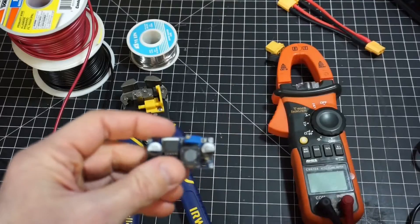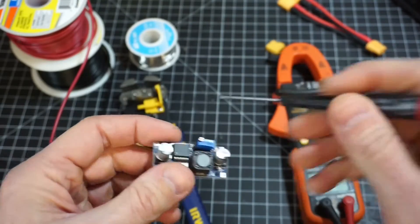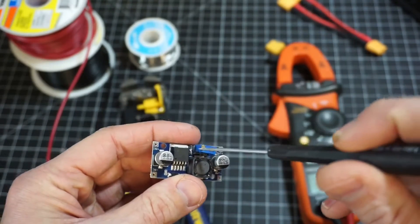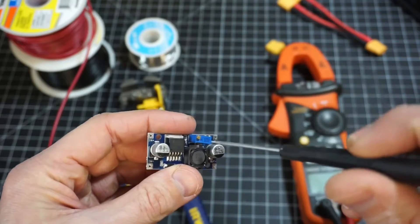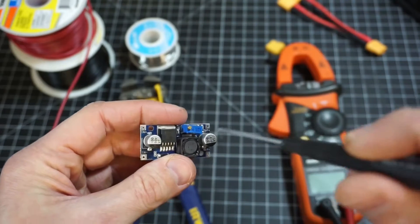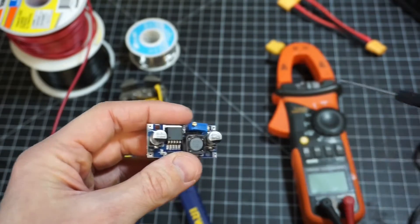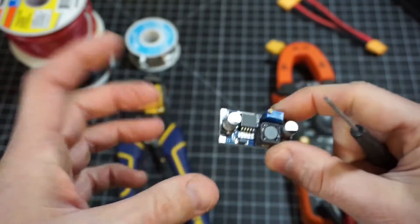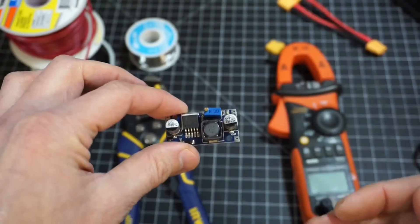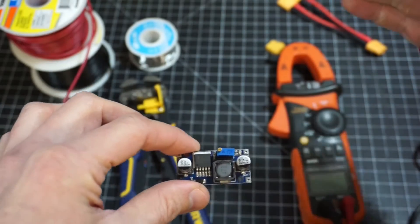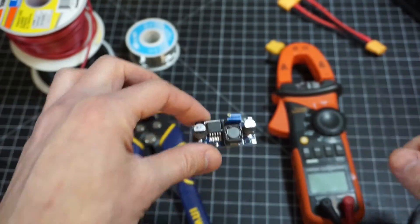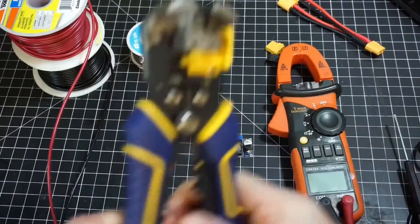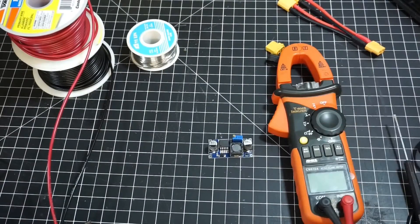You're going to need a small flathead screwdriver to adjust the trim pot or trim potentiometer in here to adjust the voltage down to the desired output. This only does voltage reduction, so it'll take a higher voltage and bring it down to a desired voltage. Now we'll go ahead and get started assembling it.